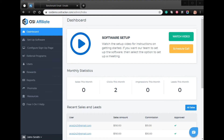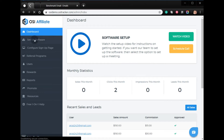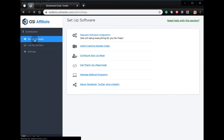Hi, welcome to the video tutorial on how to integrate Benchmark with OSI Affiliate Software. From your admin account, click Setup Software Settings.